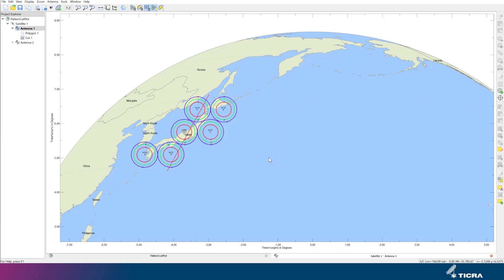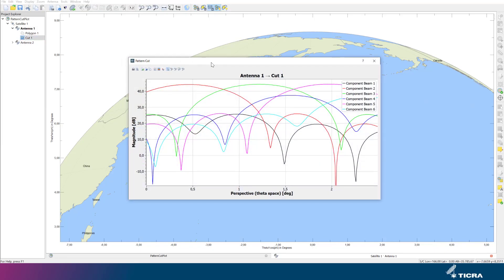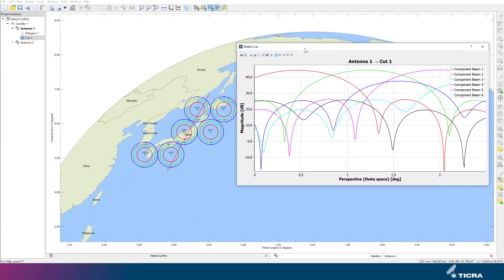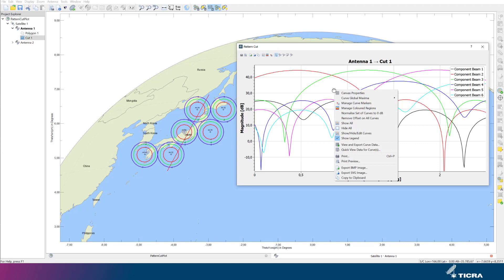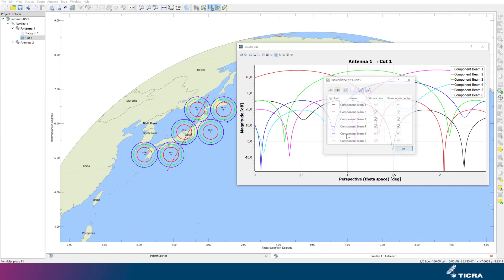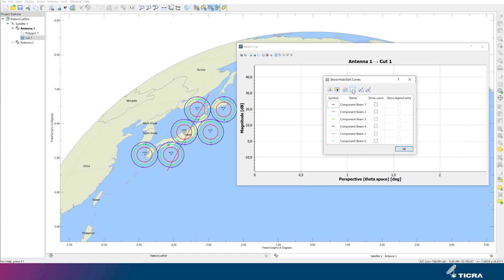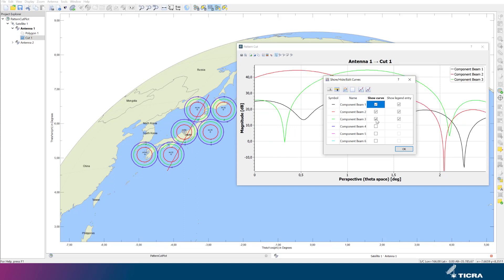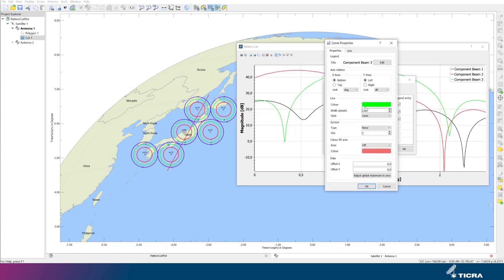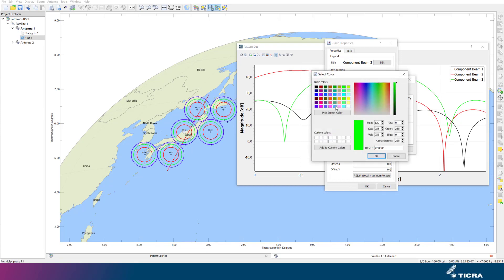Once the cut is created, you will see it in the Project Explorer and double-clicking will reveal the pattern cut. The component shown is identical to the one displayed in the contour plot. By right-clicking on either a curve, the canvas, or the legend, you have different possibilities of modifying the cut. For example, curves can be turned on and off in this way. The color or line type can be changed like this.